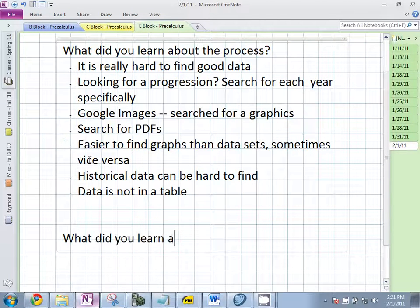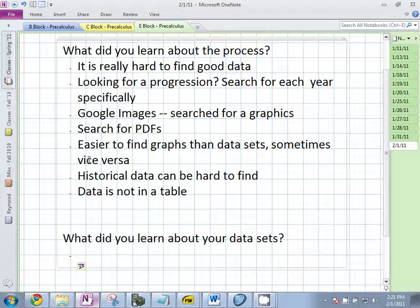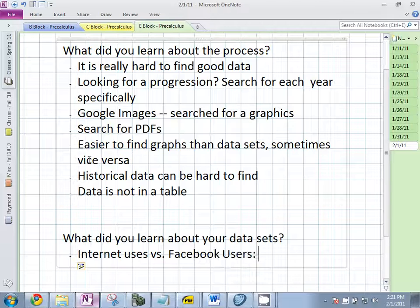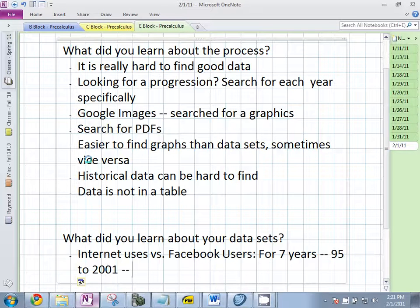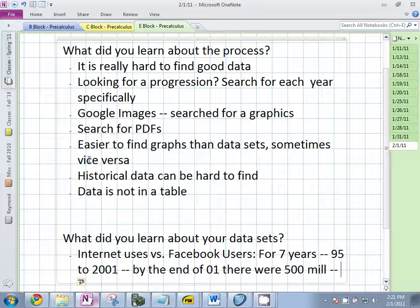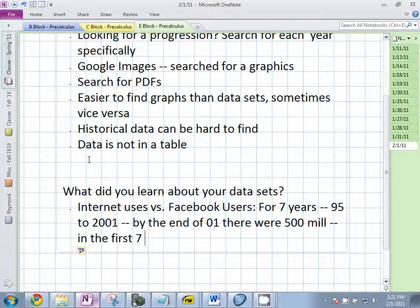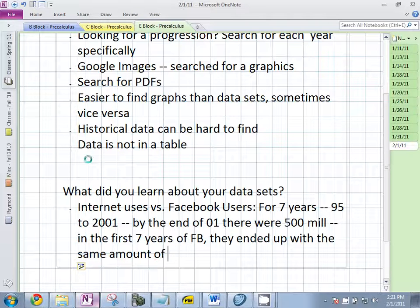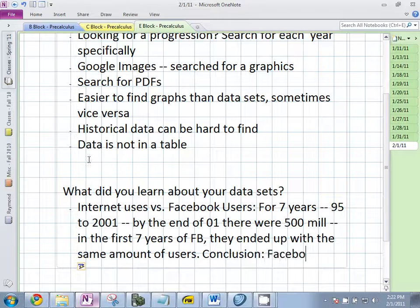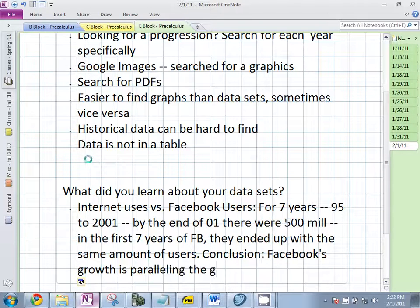What did you learn about your data sets? I did internet users and Facebook data. I found that in the first seven years — from 1990 to about 2001 — there were 513 million internet users. And with Facebook, at the end of 2010, also the same seven years, Facebook had 500 million users. So Facebook is growing just as fast as the internet was, just staggered a little bit. Conclusion: Facebook's growth is paralleling the growth of the internet.